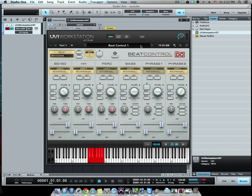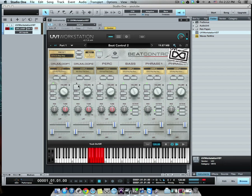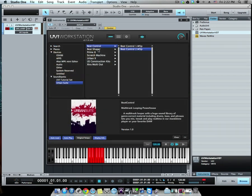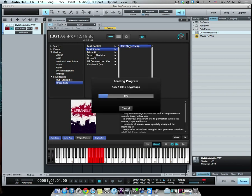All right, enough of that. I could stay here all day. Sweet, definitely dig that. So let's go to Beat Shaper, double-click that.